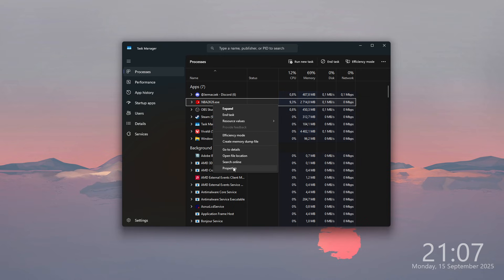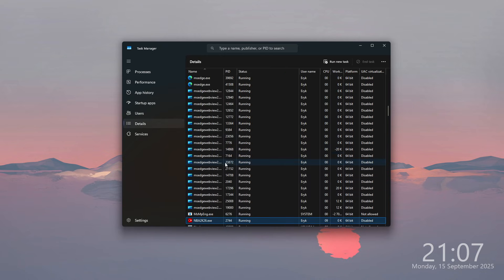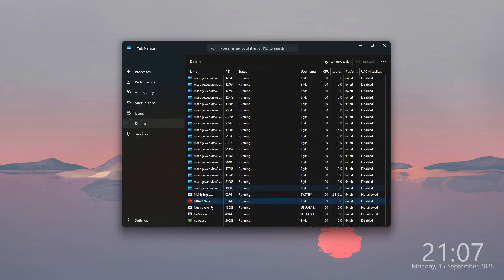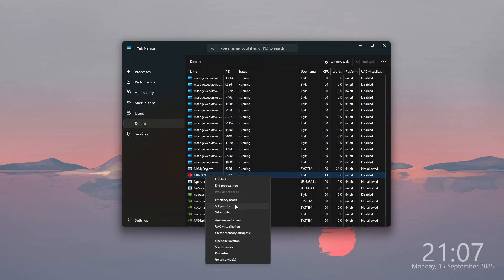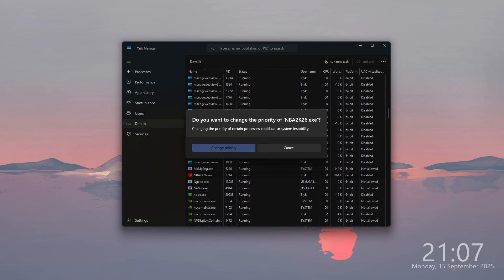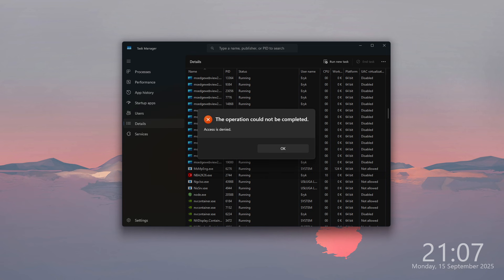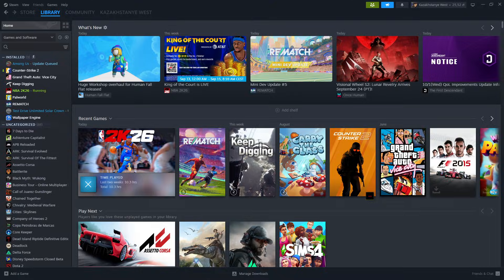Go to the Details option. In the Details tab, right-click on the game while it is running and you will see Priority, which you can set to High. Confirm the change when the window appears. This can help improve performance if possible.